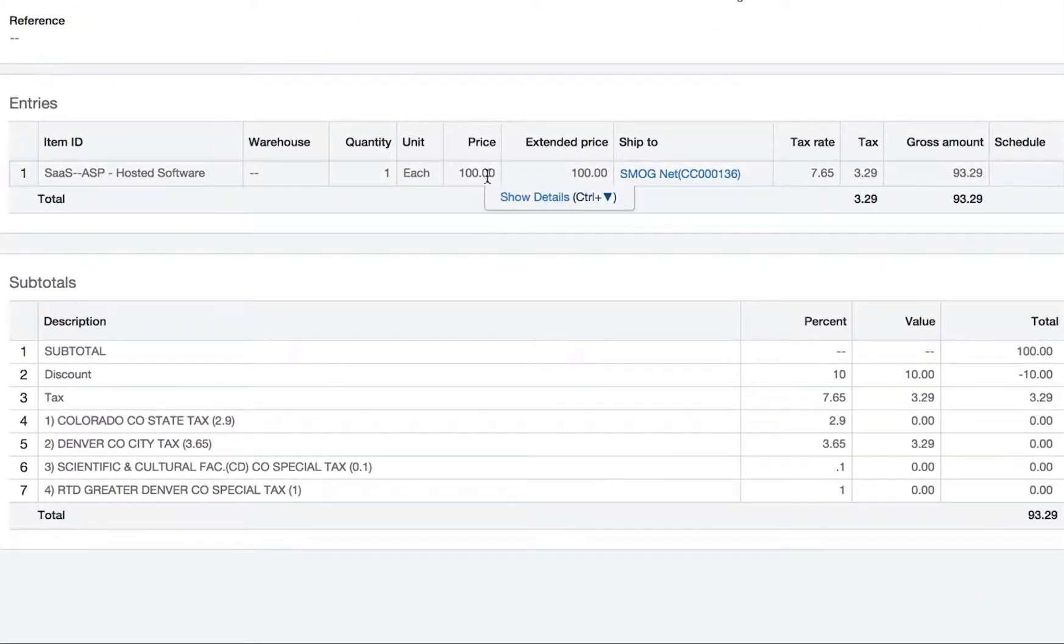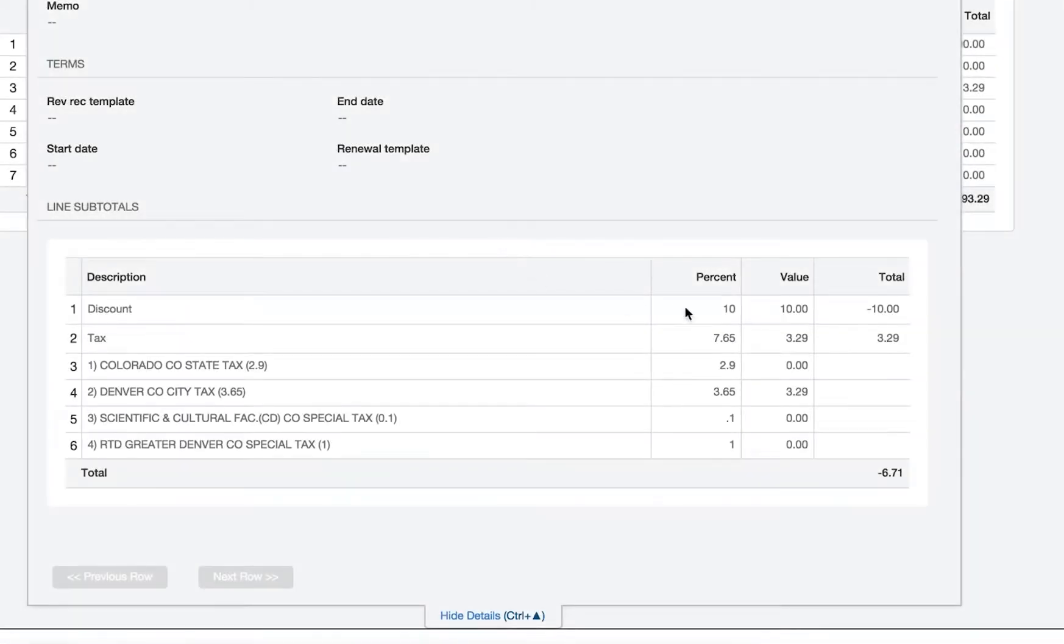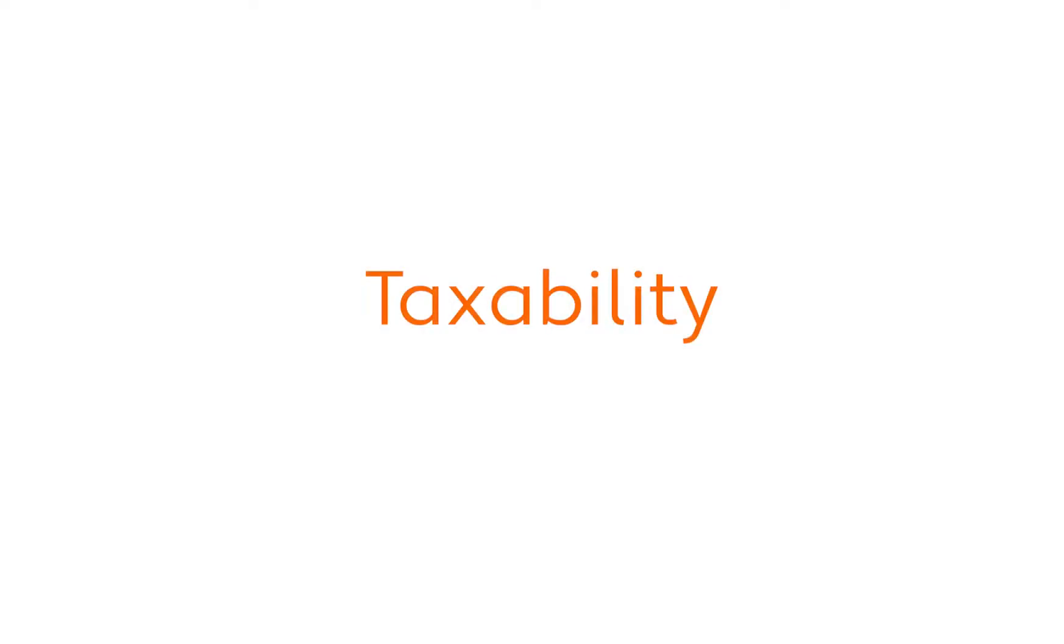You can also review the results without leaving Sage Intacct, as I'm showing here. Now let's talk about the taxability of products and services.